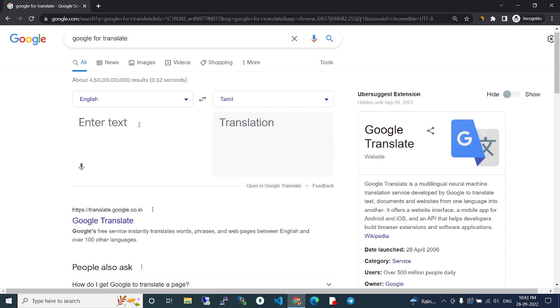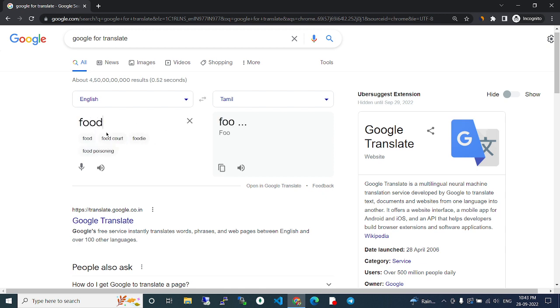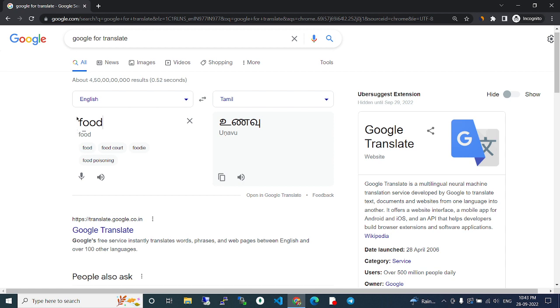On the left side there's an area where you can type. For example, 'food'. I've typed 'food' in English, and it's automatically converted to 'unavu' in Tamil.